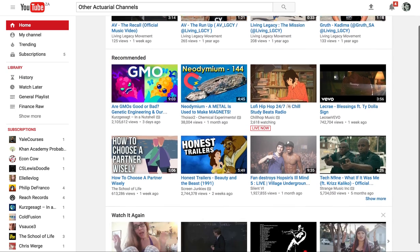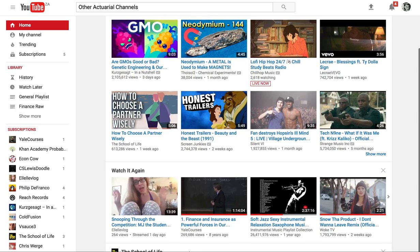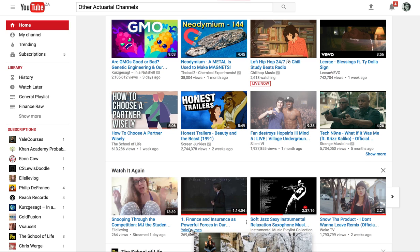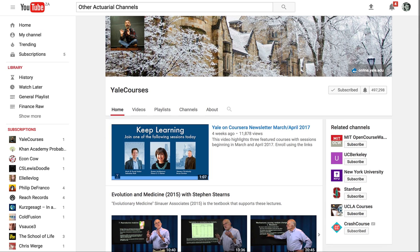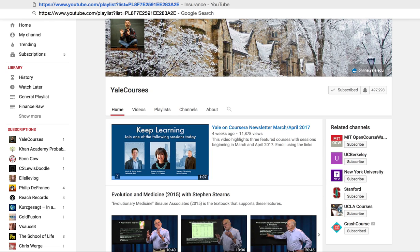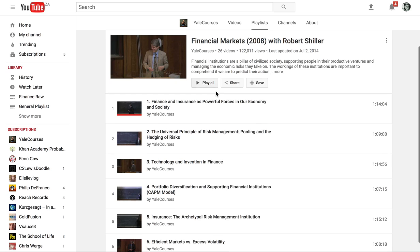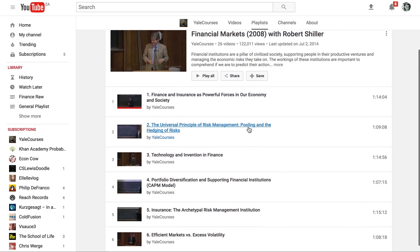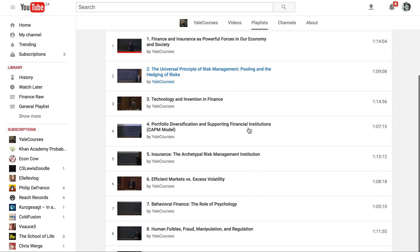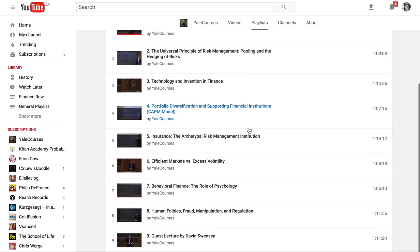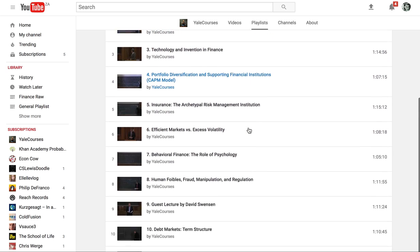First up I want to tell you about this YouTube channel called Yale Courses. I'll give you guys the URLs that you can paste in, but essentially you need to check out this playlist on financial markets. I listened to this while I was in first year and it was brilliant.